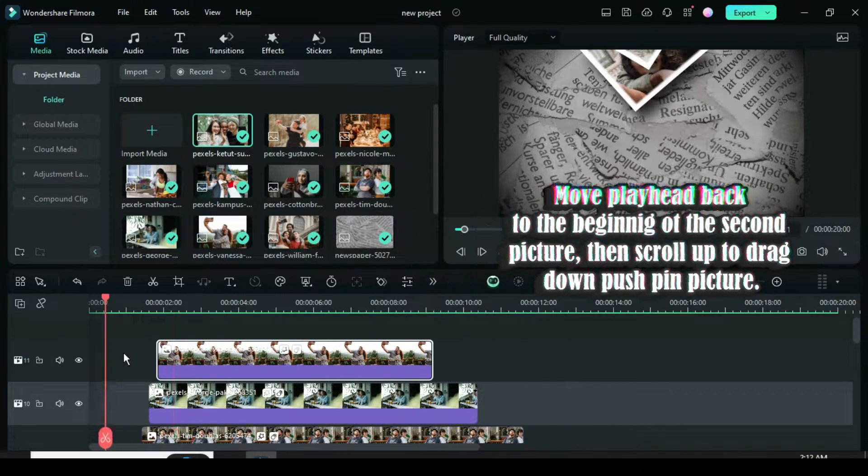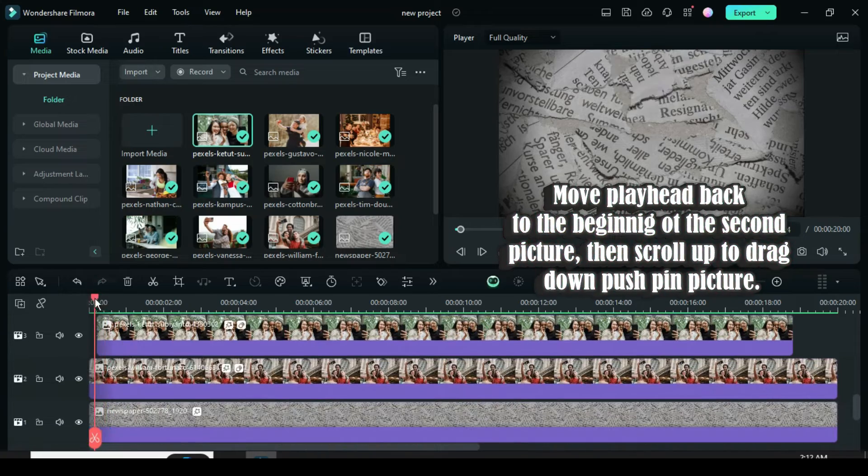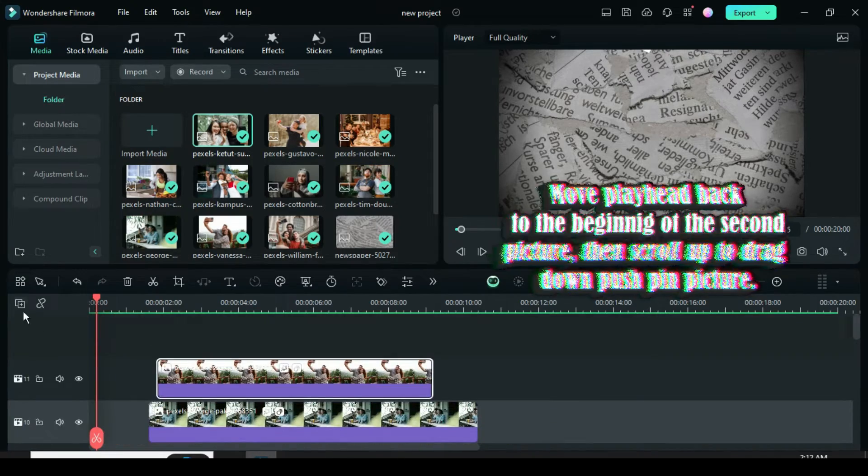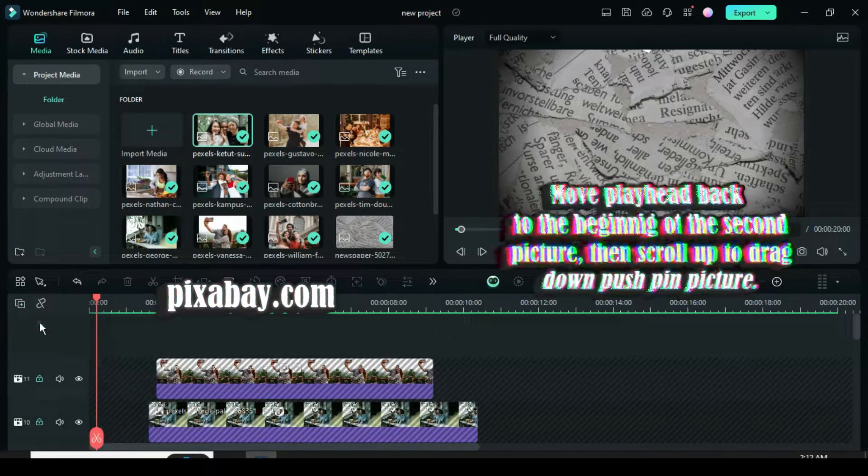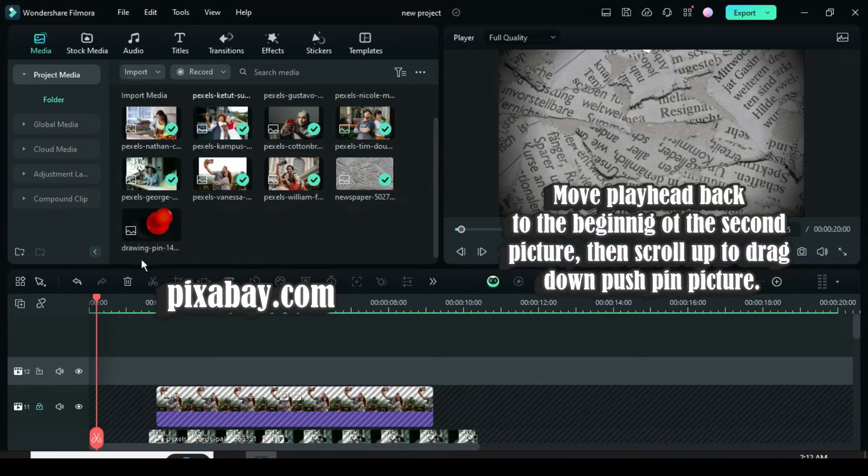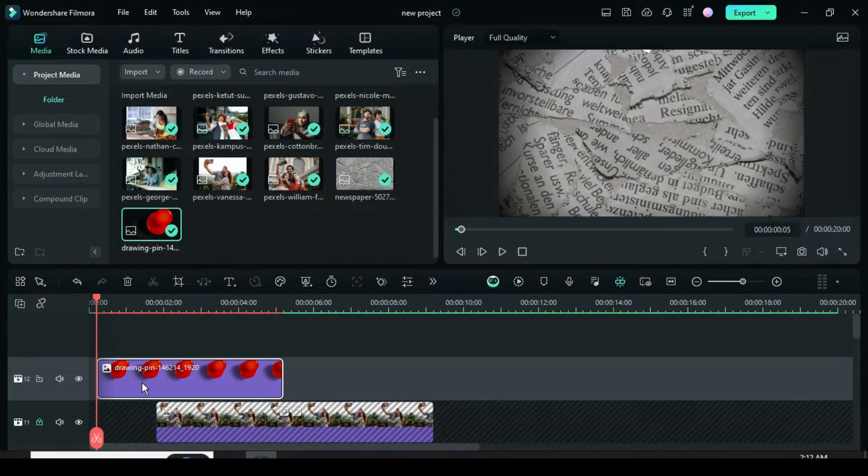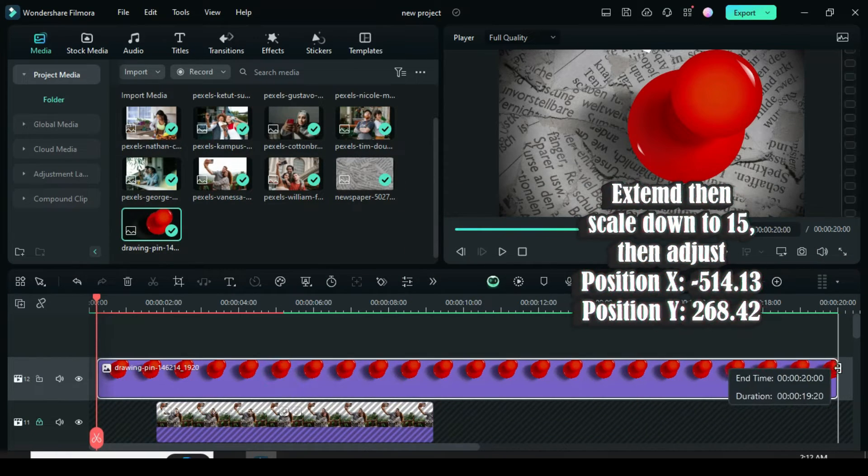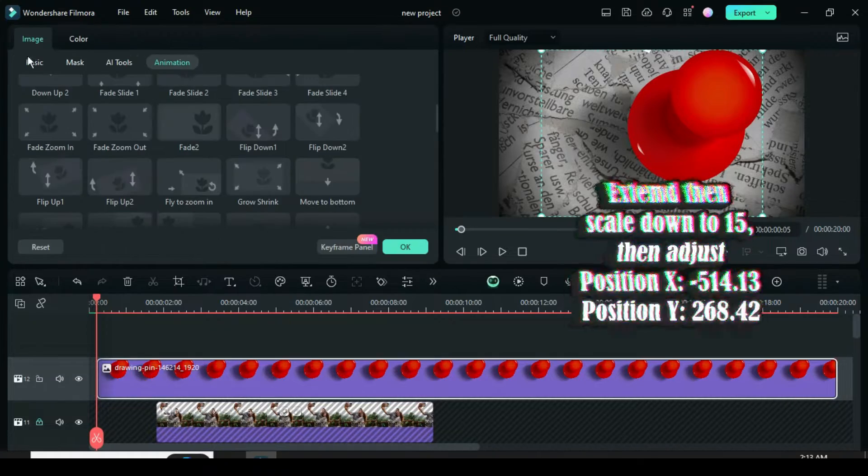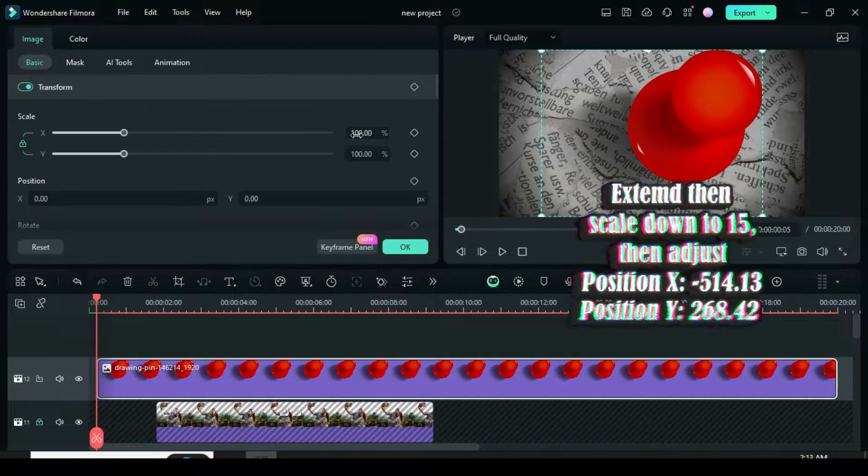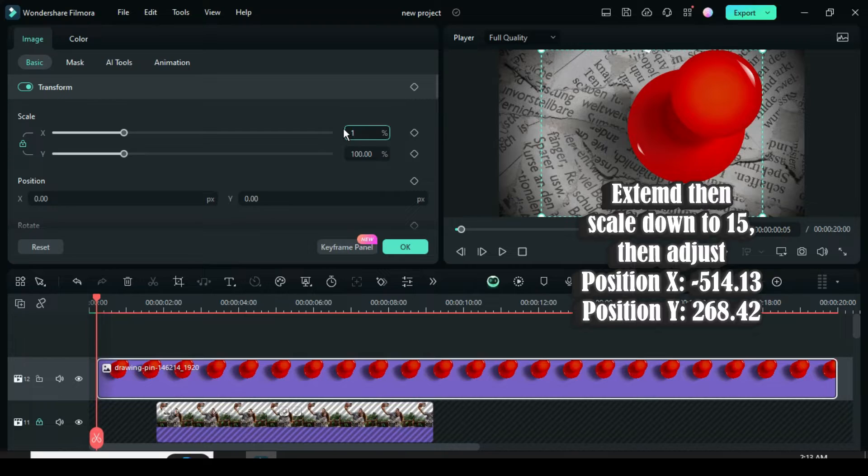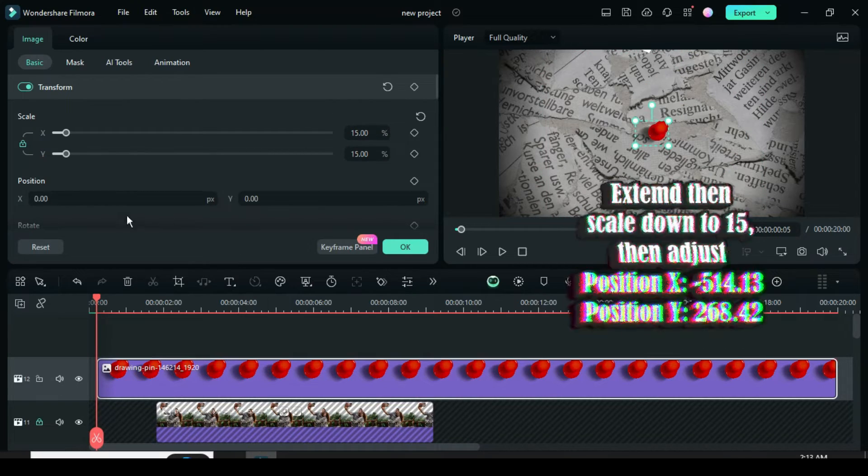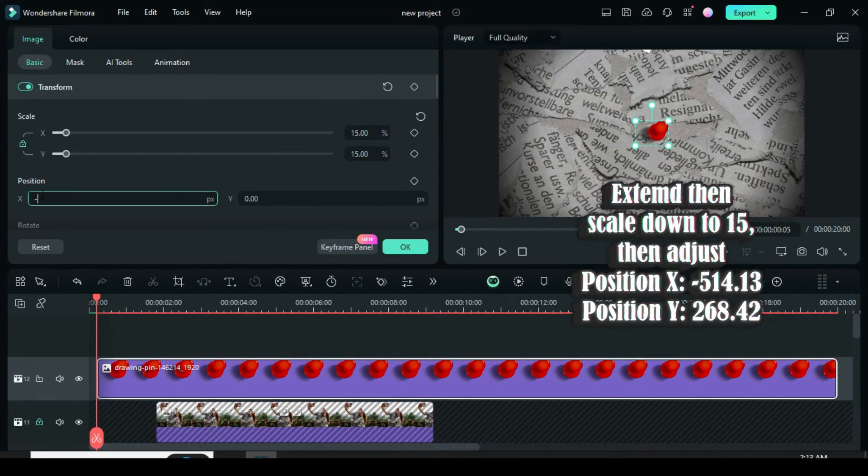Now move your playhead back to the beginning of the second picture, then scroll up to drag down the push pin picture I downloaded from Pixabay.com as shown. Further extend to match the background, click to scale down to 15, then move to the left side around the tip of the picture. Change position X to -514.13 and position Y to 268.42.